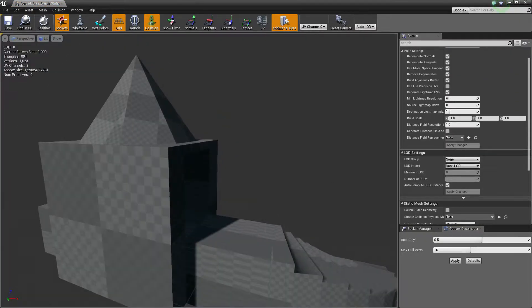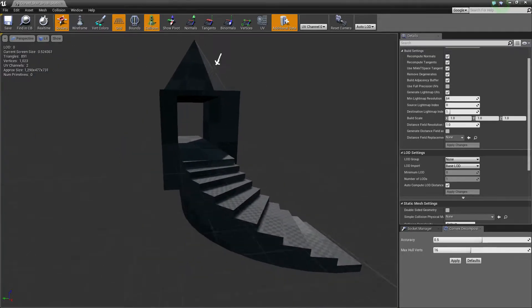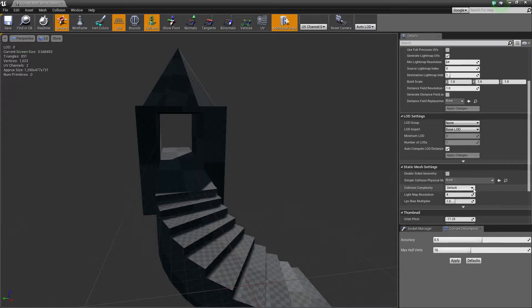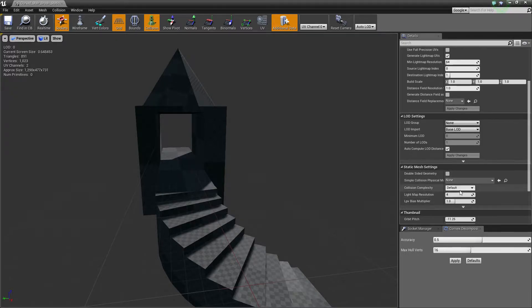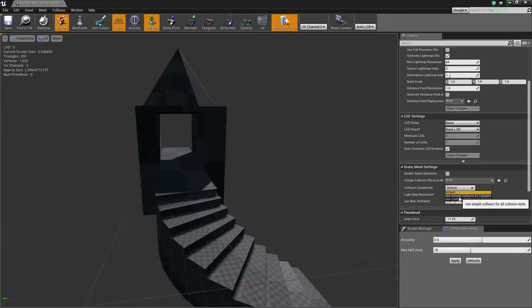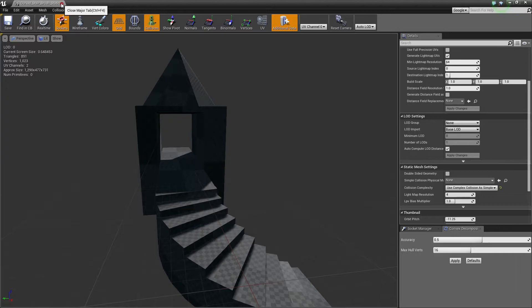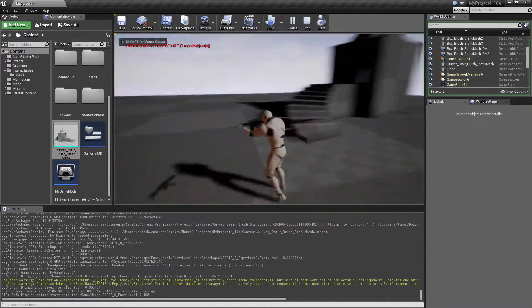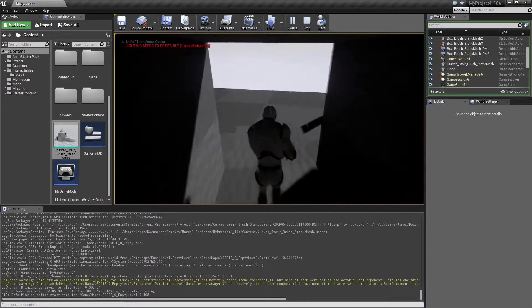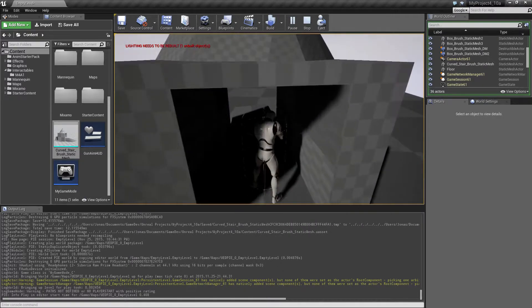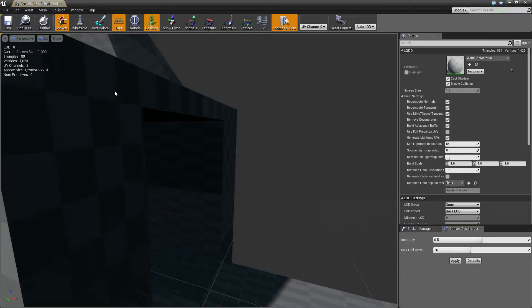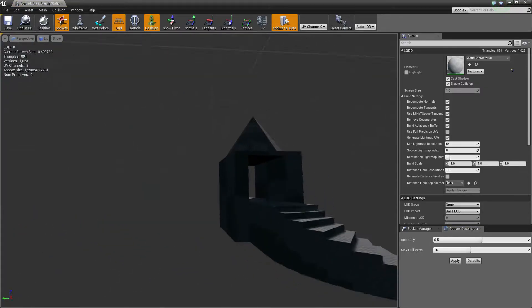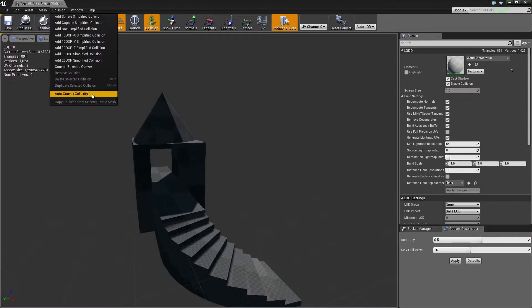but just want to have this as static content in your level, you can click here. Since this is kind of a complex structure, there's one sitting down here called collision complexity and you can set that to use complex collision as simple.